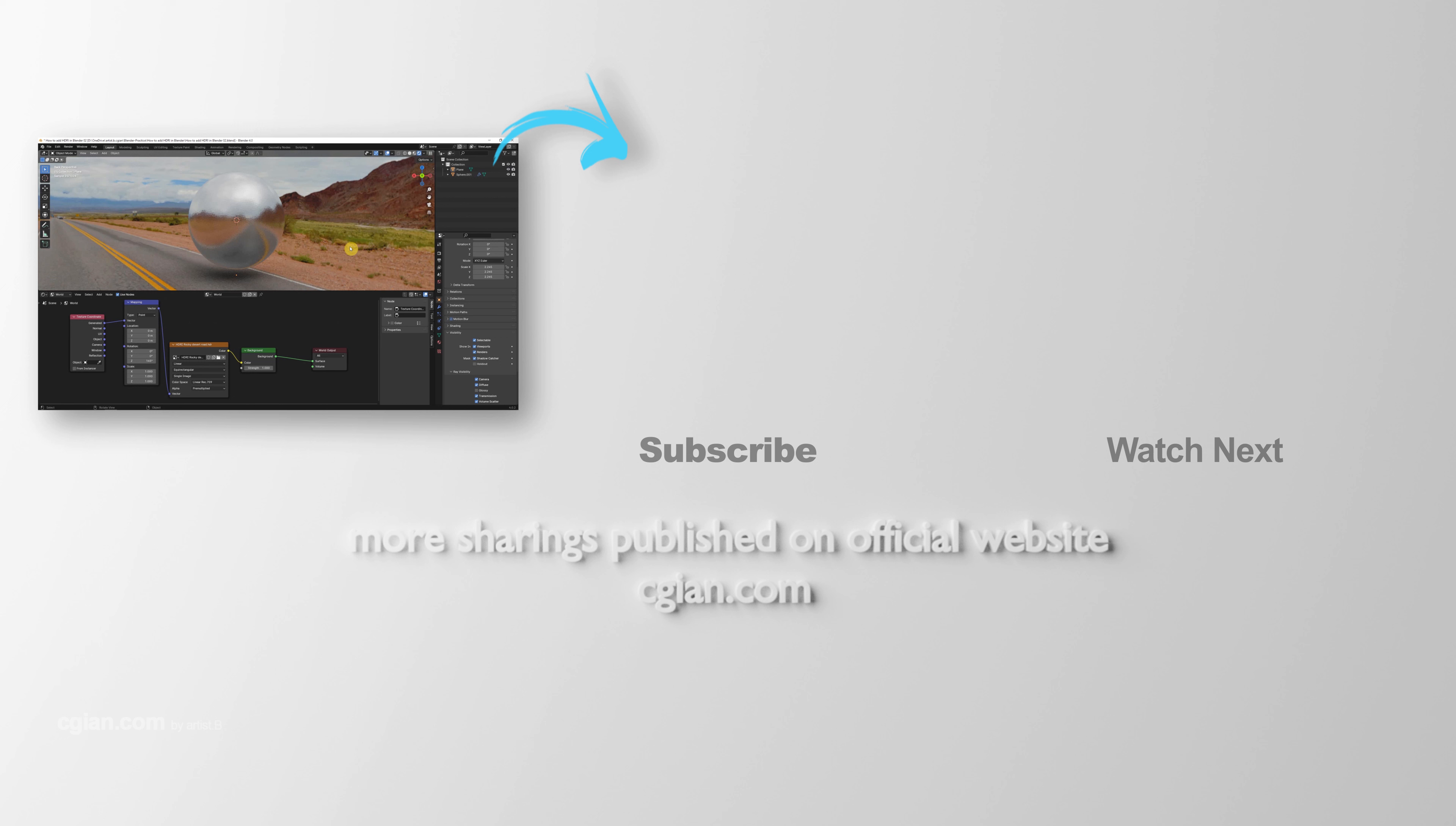Thank you for watching this video. Hope this helps. Please subscribe to this channel. More videos will be shared with you. I'm Artis V. See you in the next video. Bye-bye.